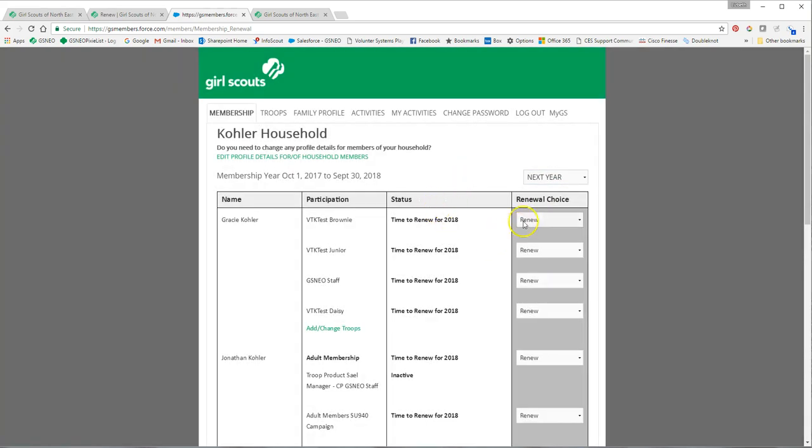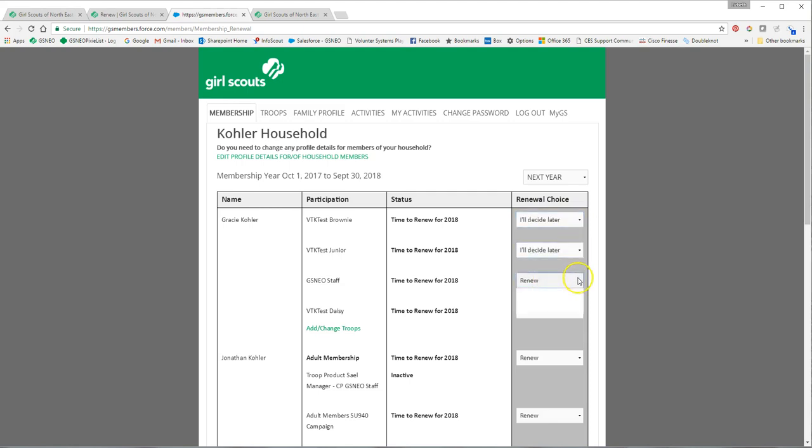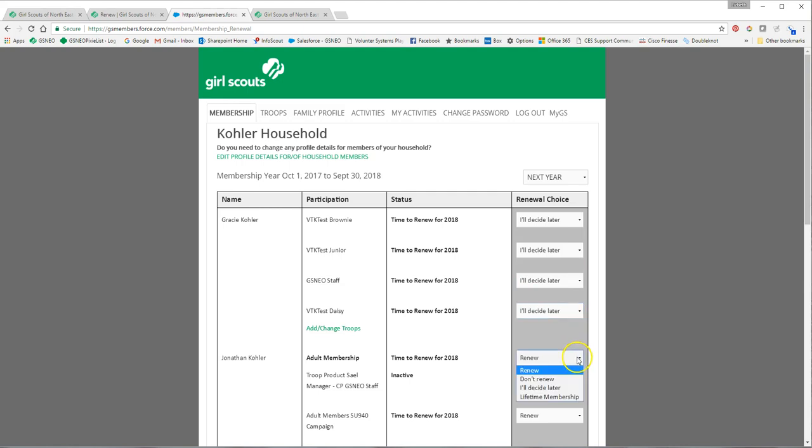If you have anyone else in your household that you don't want to renew at this time, you're going to mark them I'll decide later. We will deal with these renewals in another recording.